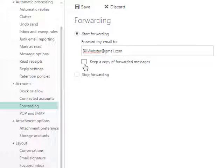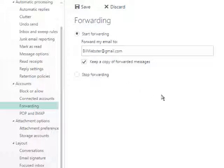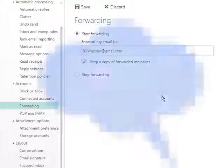We suggest clicking the checkbox that will keep a copy of the forwarded message in your Outlook inbox, just in case you have difficulty accessing the mail service to which you have forwarded your emails.